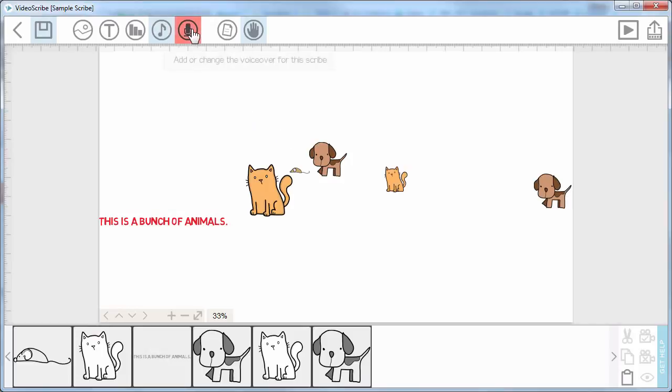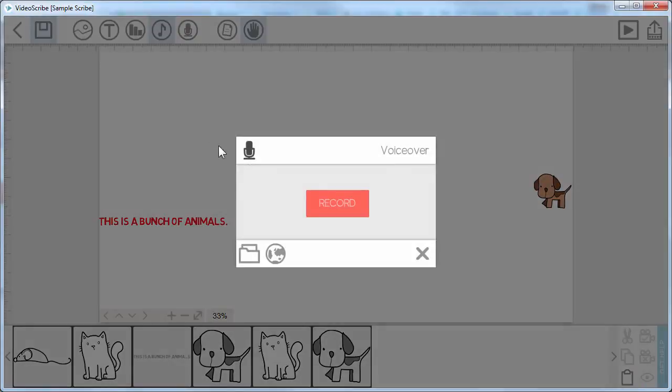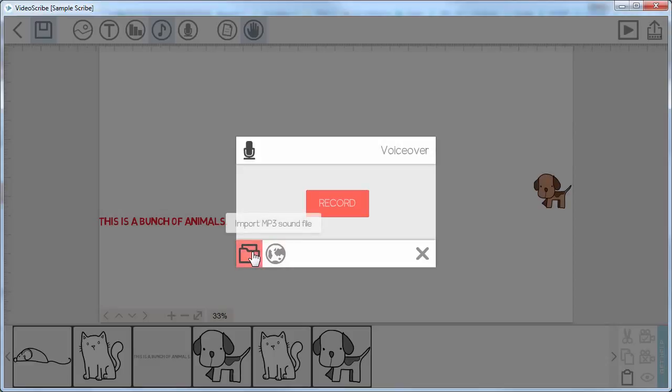Now in terms of narration, you've got a couple of options here as well. You can either record directly into this little recording tool that they have here or you can import your own MP3 sound files.